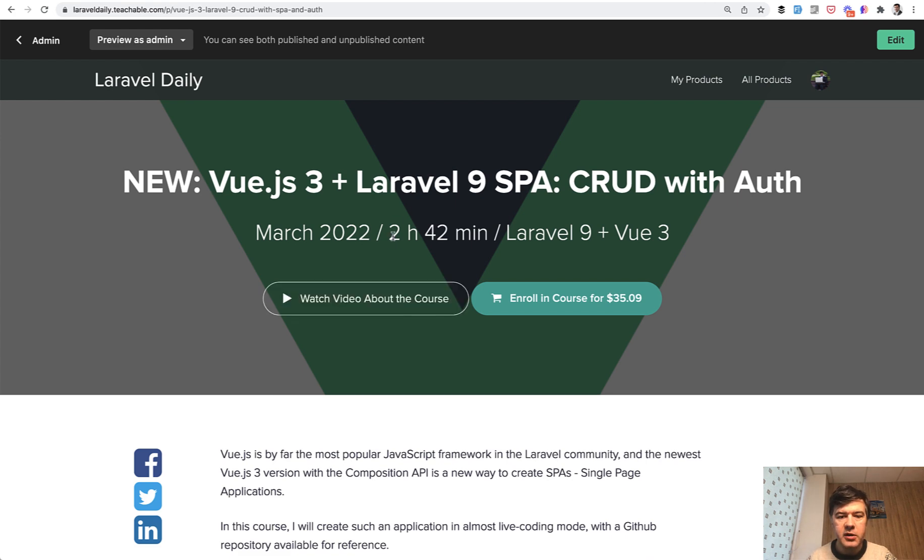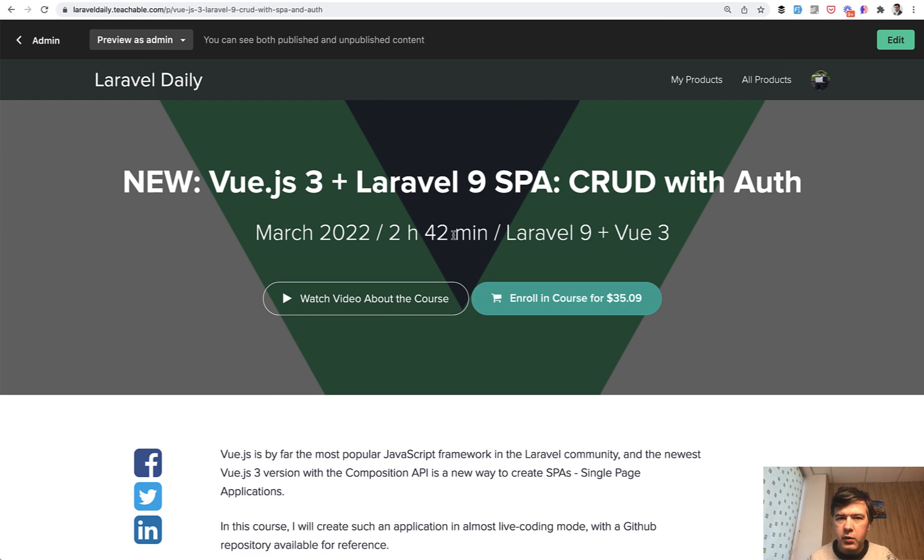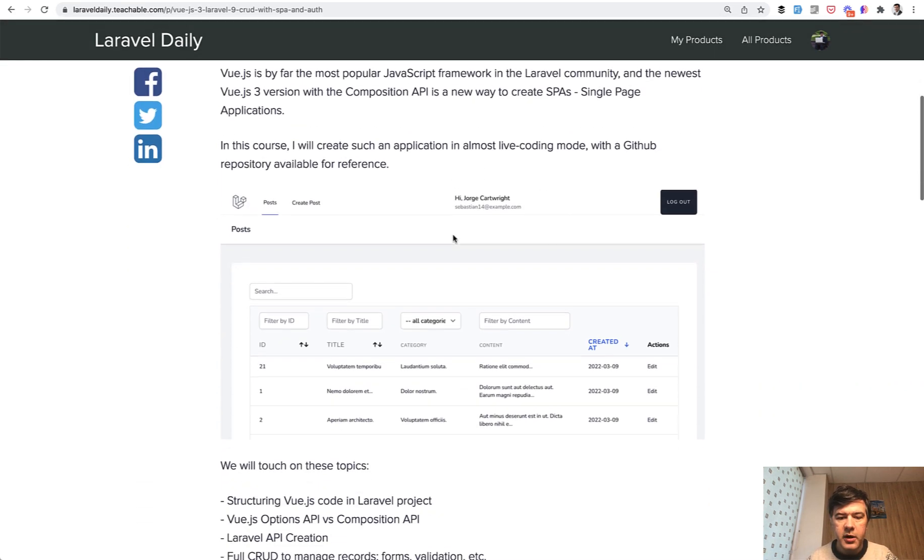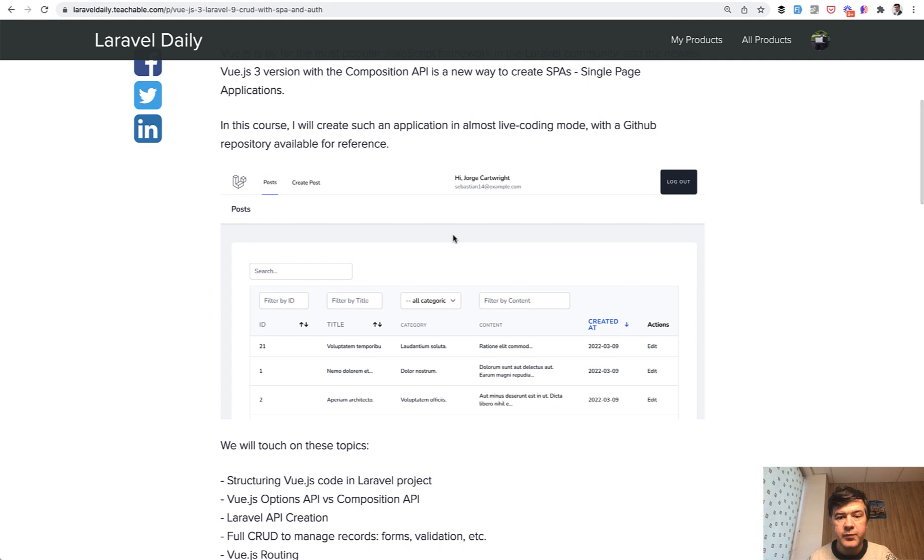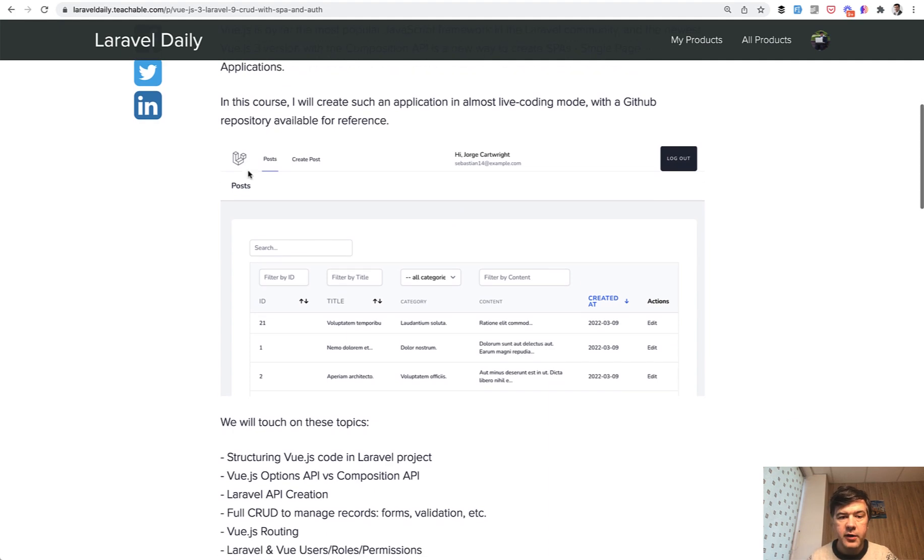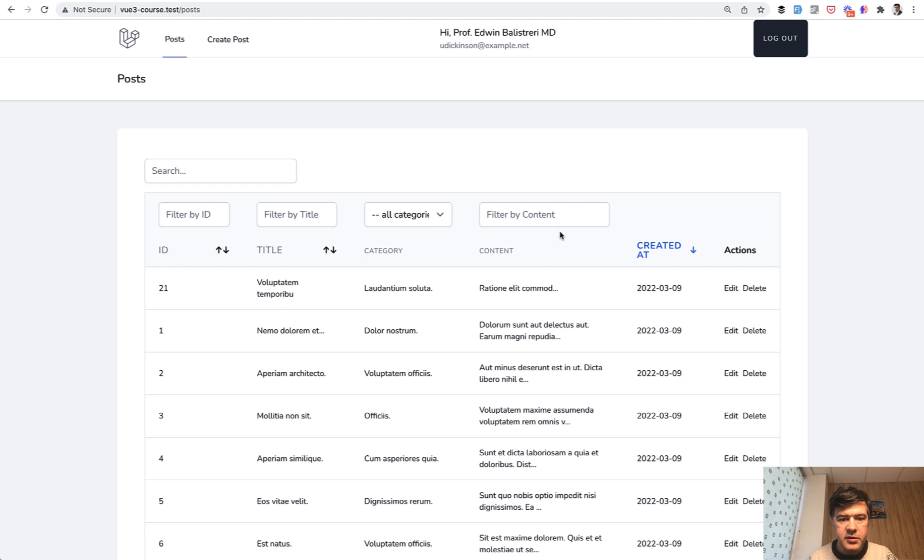Actually, it's an untypically long course for me, almost three hours. Typically I release a course of one hour or one and a half hours, but it took time to do almost live coding of this project. Let me show you the real example.